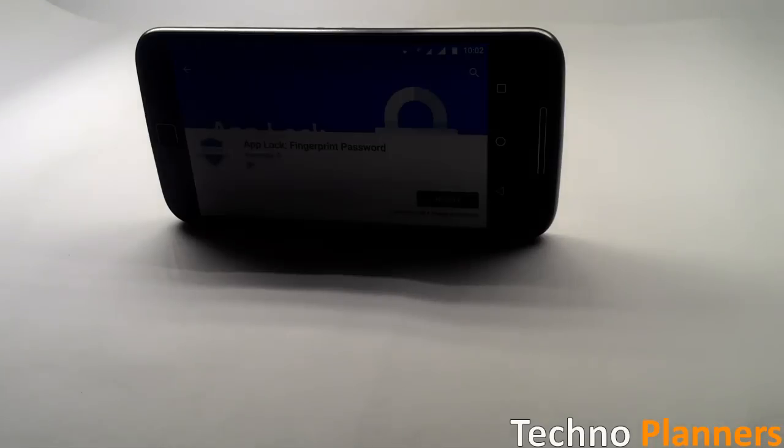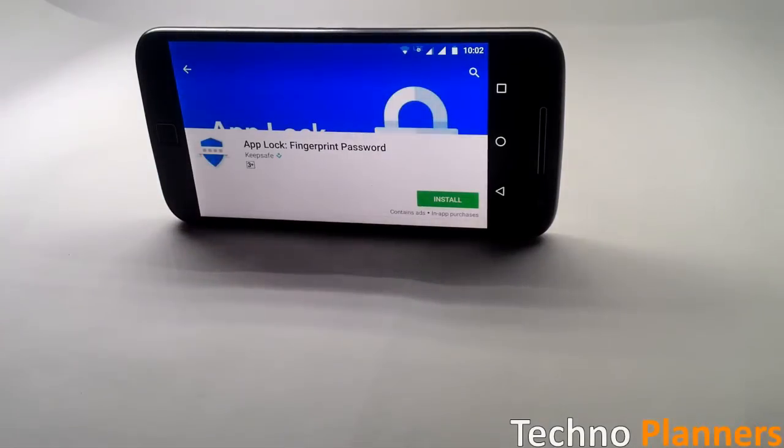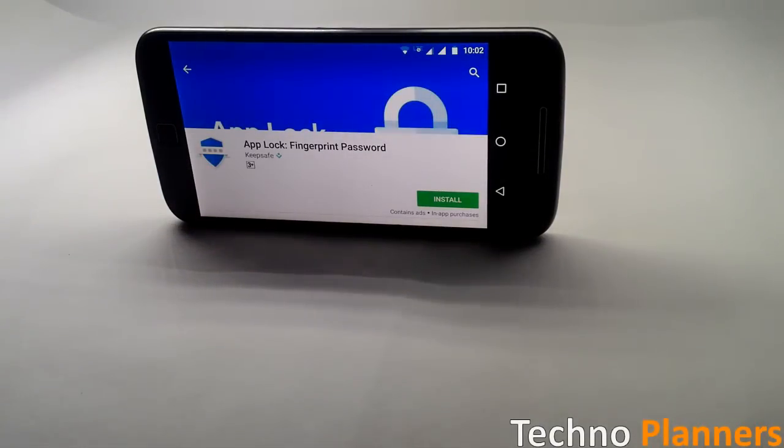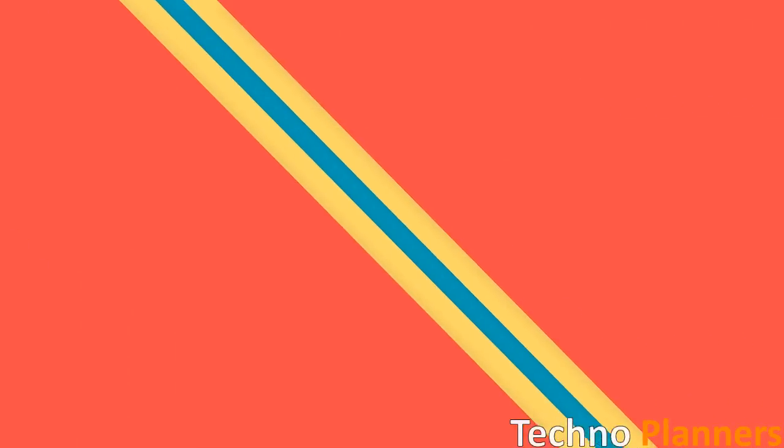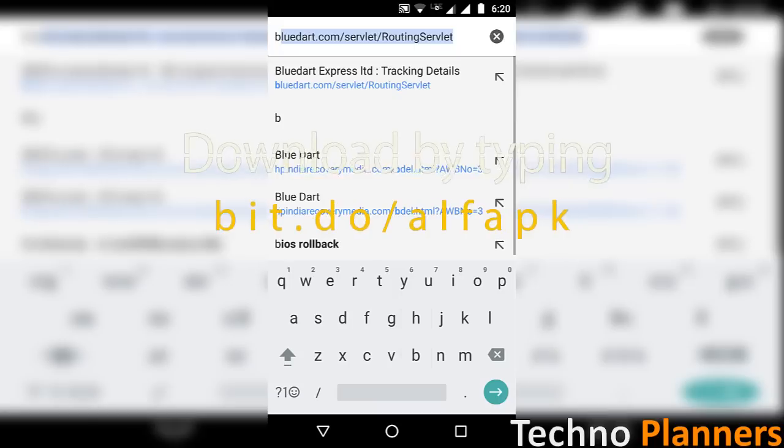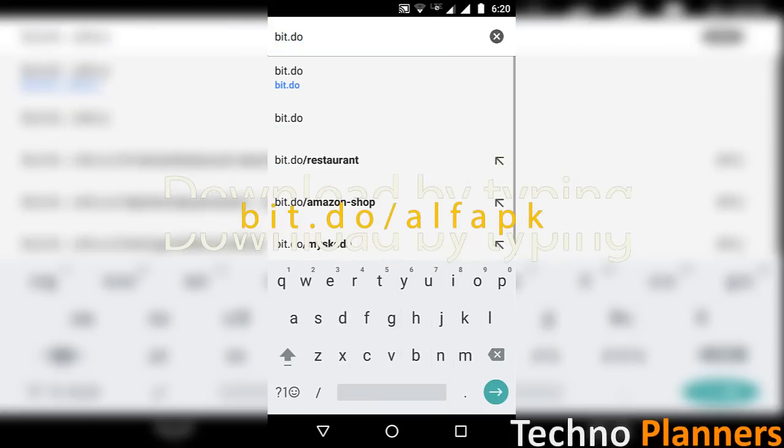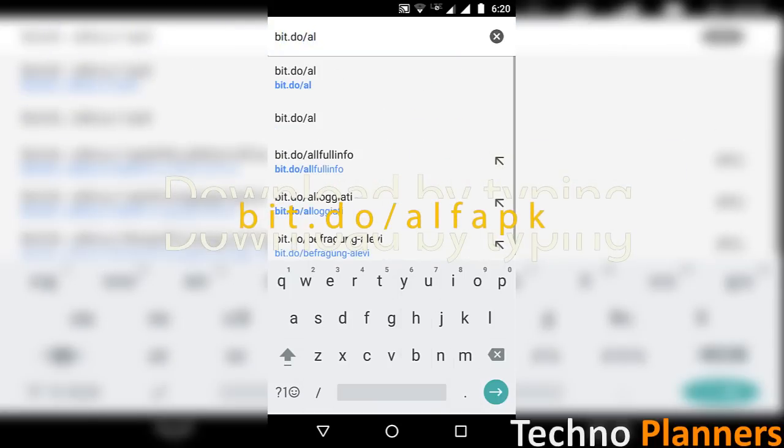How to install it: Download the App Lock application from the Google Play Store, or you can download the APK by typing bit.do/alfapk in your browser.